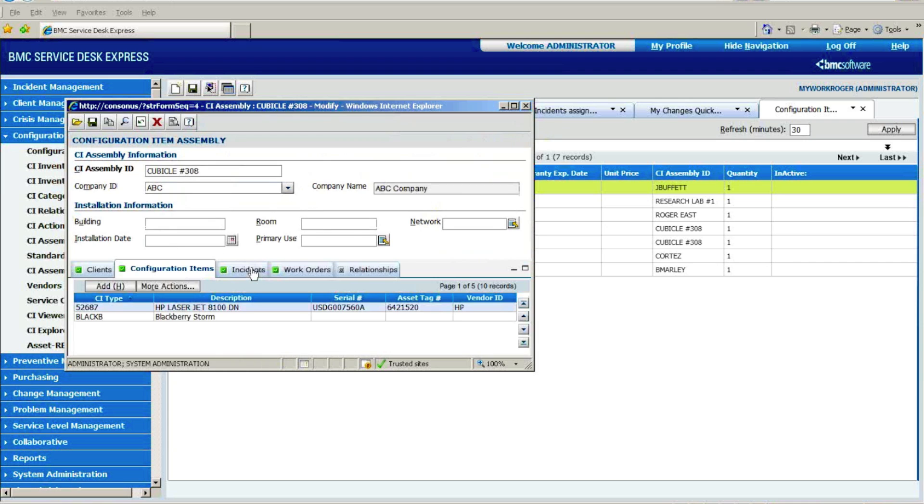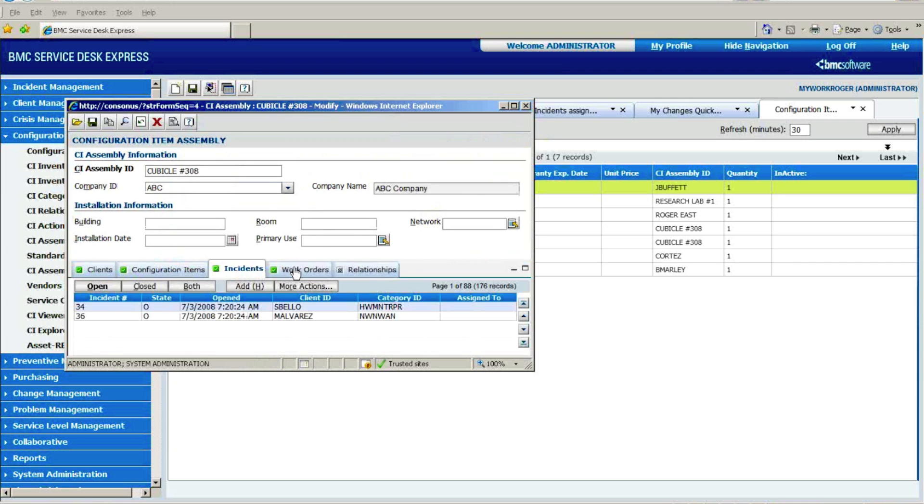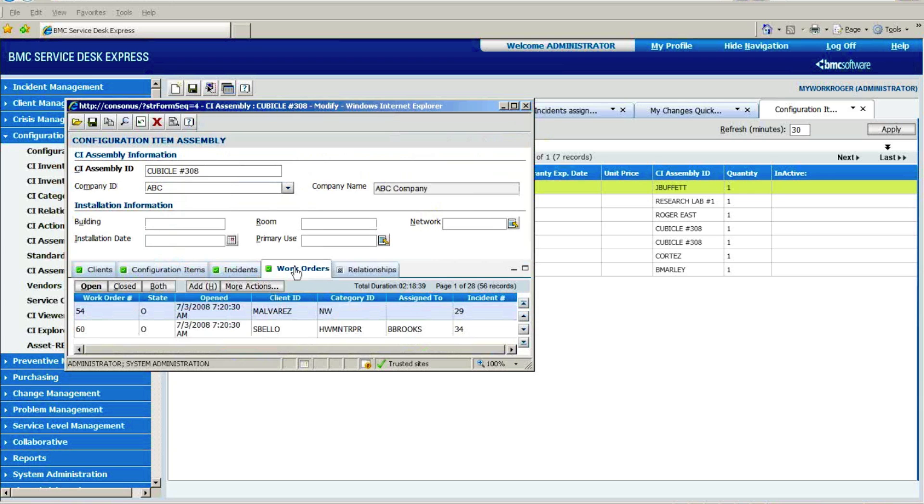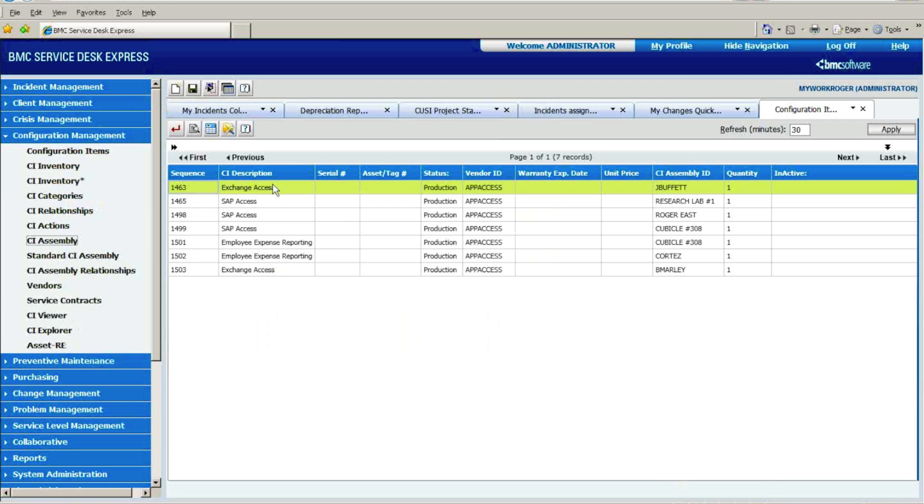And likewise, very easy to pull up, here are all the incidents, here are all the work orders that have been associated with that particular assembly ID.